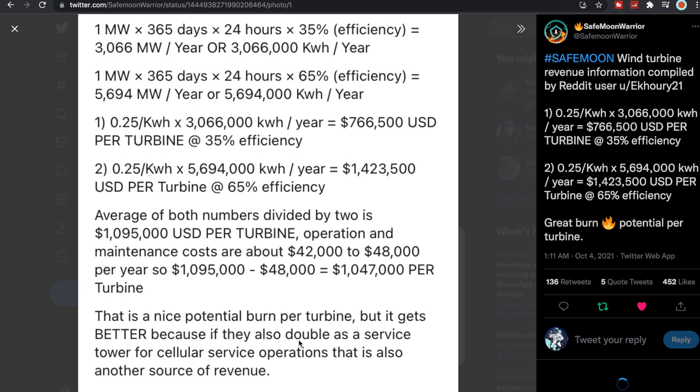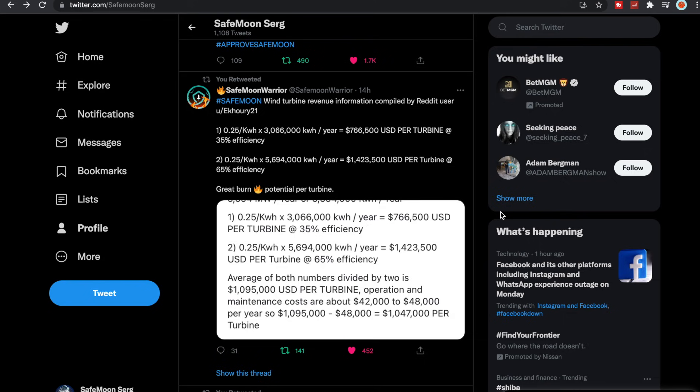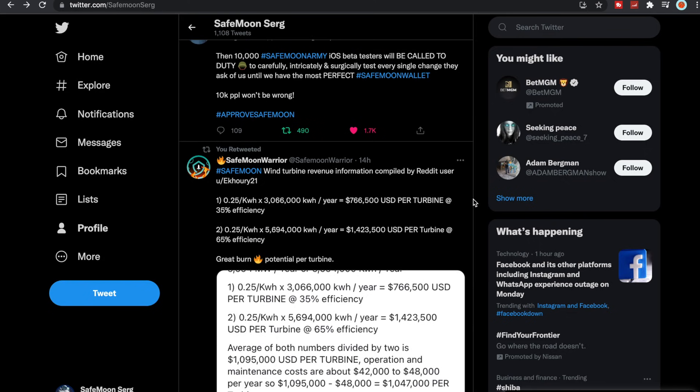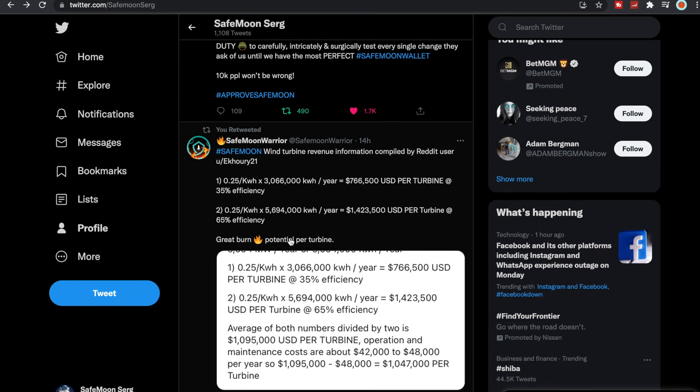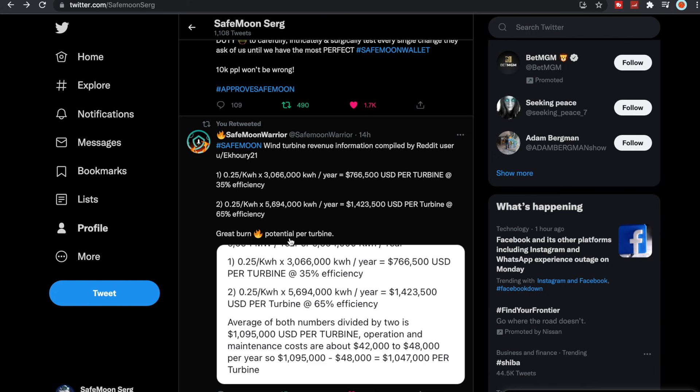That is also another source of income. So we do know that this will be huge for SafeMoon once they implement the turbines and then possibly even cellular service operations. It looks like there's a lot of great things that are going to contribute to the burn. A lot of people kept asking and kept wondering how is SafeMoon going to be able to contribute more to the burn than it is right now, and that is potentially how.